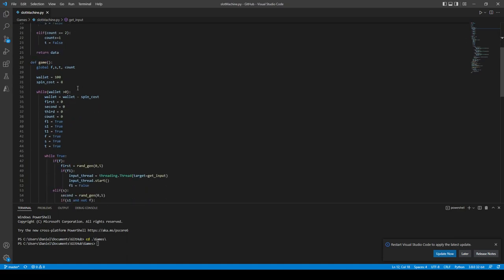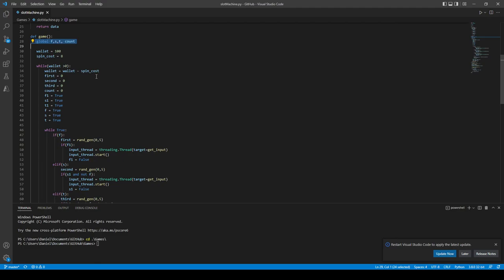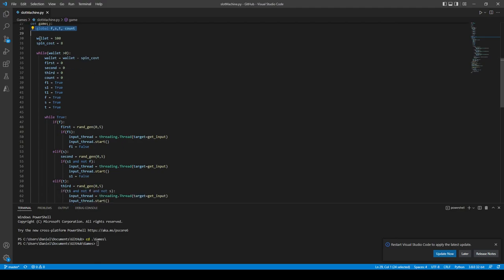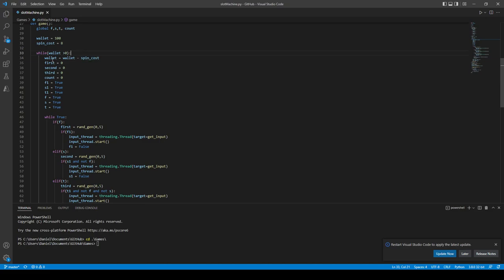We have the actual game. We have to bring in our variables. We're starting off with a wallet of like a hundred, insert currency of your choice. Spins will cost eight dollars or whatever. While your wallet is greater than zero, which means you're not broke, you can keep playing.